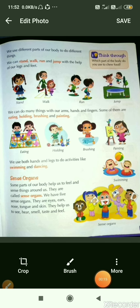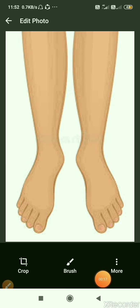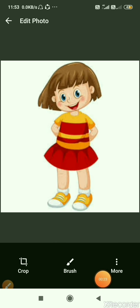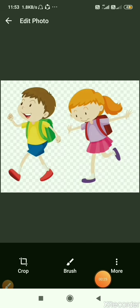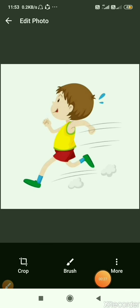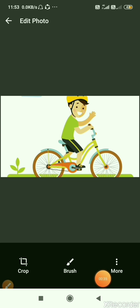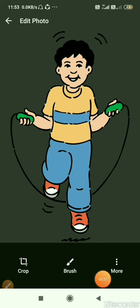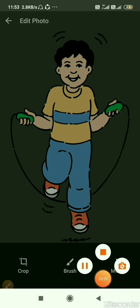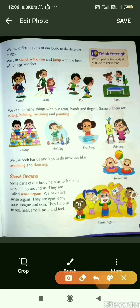Children, we have two legs and feet which help us to stand, walk and run. We can also do cycling, skipping and many more things.